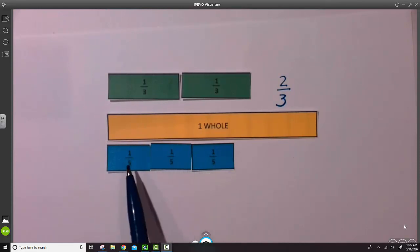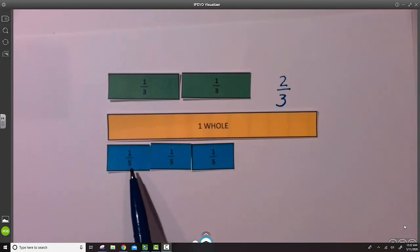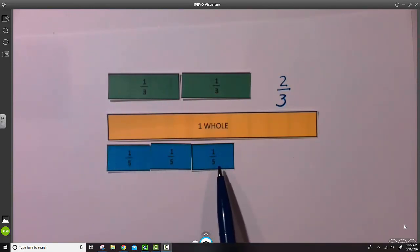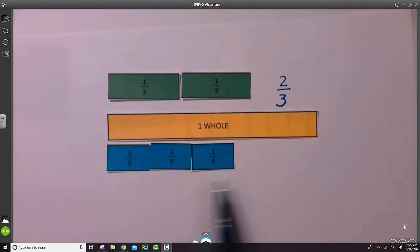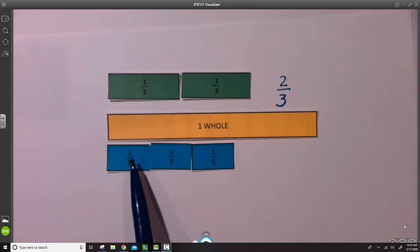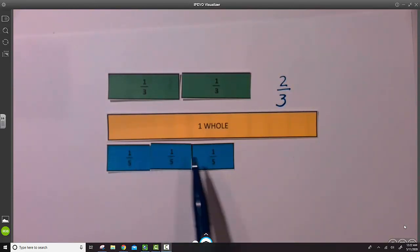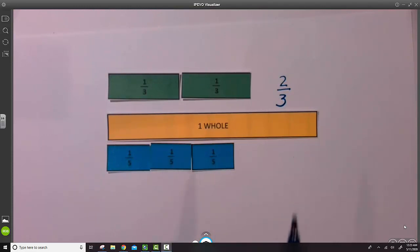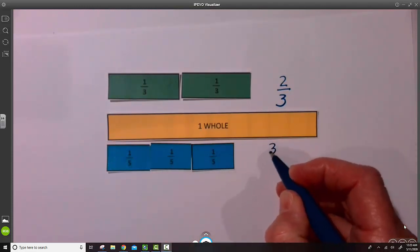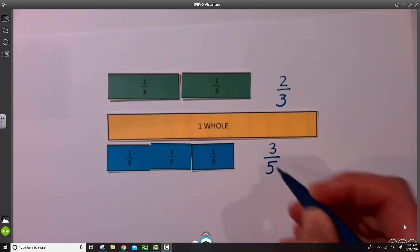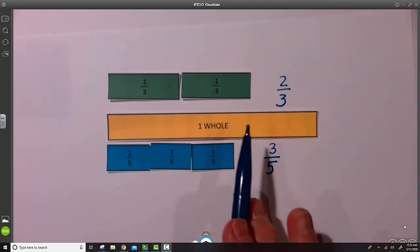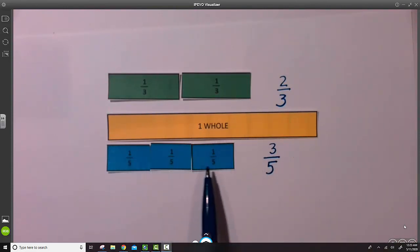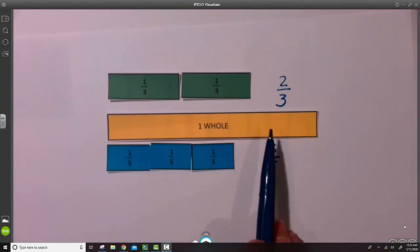So once again, our unit fraction has one as a numerator, and the number of parts determined the denominator. There were five parts. So now we look at the parts that are left for this strip. We have one-fifth, two-fifths, three-fifths. So this fraction strip is three-fifths. In length, compared to the whole, this strip is three-fifths of the whole.